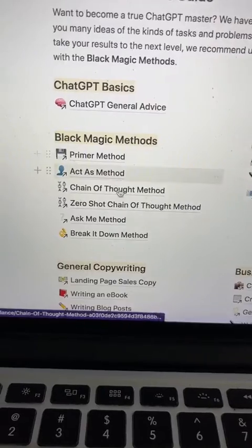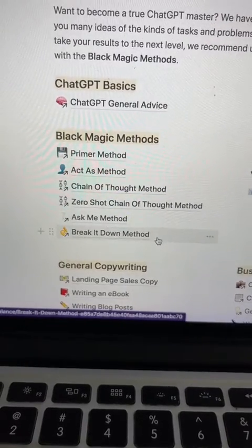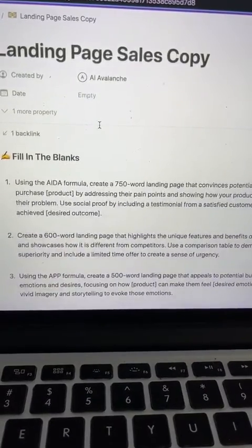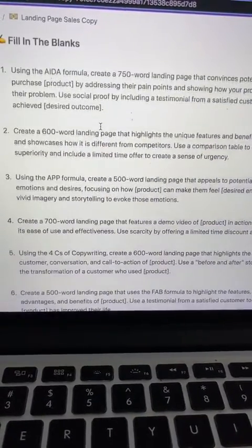For more tips and to get access to our ChatGPT toolkit, just go ahead and check out our profile.